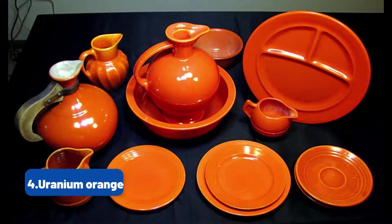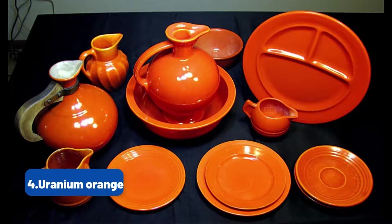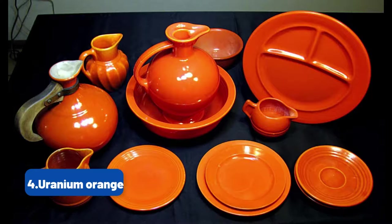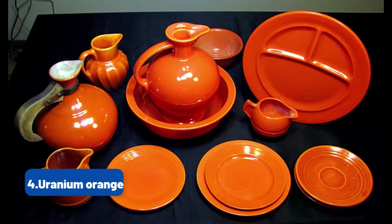In 1936, the Fiestawear Ceramics Company started to come out with a bright new line of dinnerware. A bold orange-red color called Fiesta Red, these dishes started appearing in homes across America. The bright color came from uranium oxide, which is radioactive.